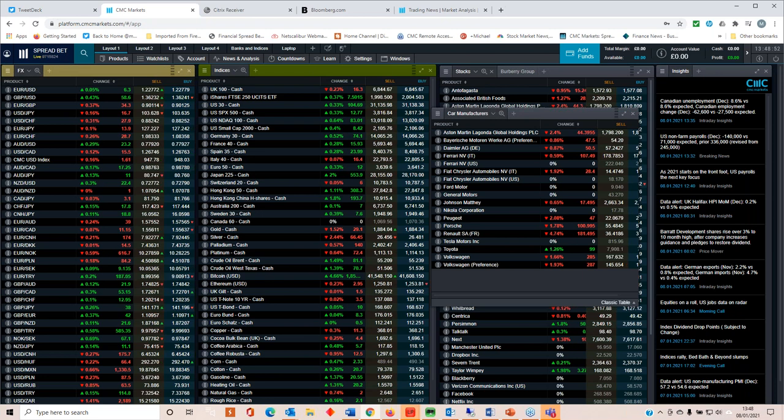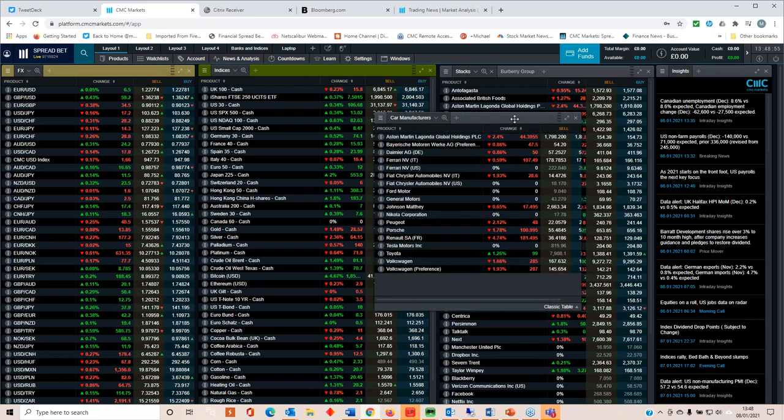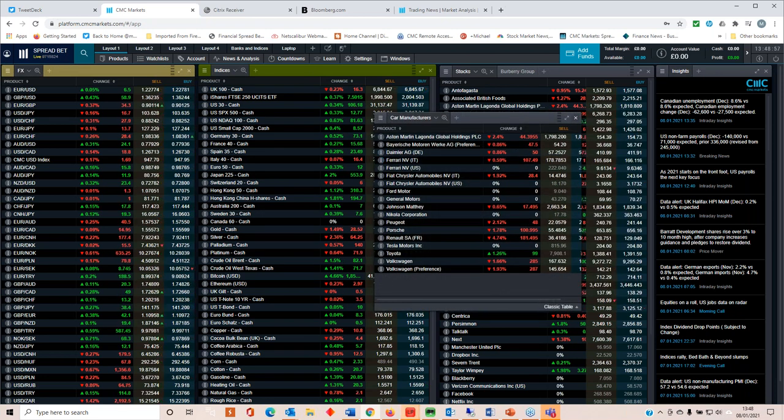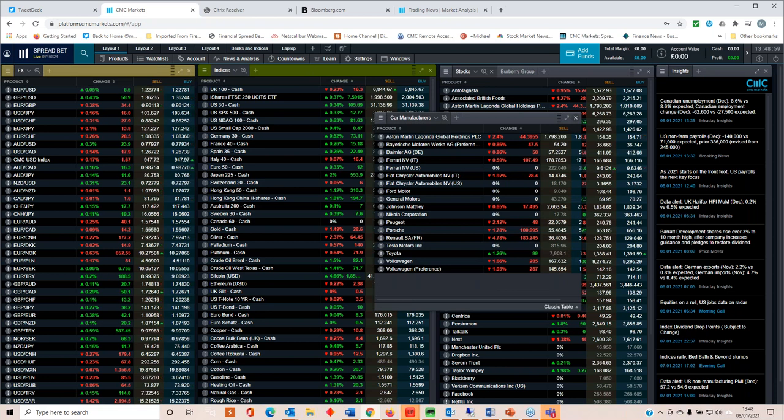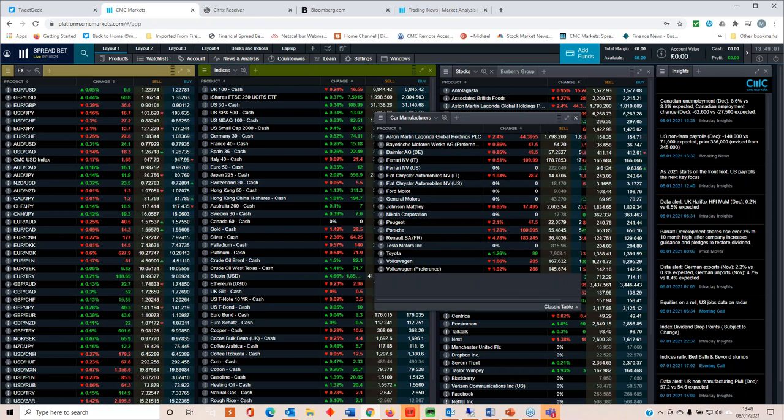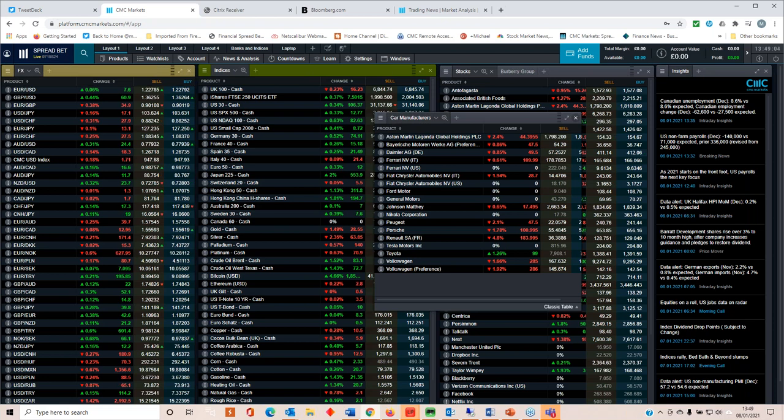Tesla, too rich for my blood, Phil. You're a braver man than me. Bitcoin is only available to premium clients due to FCA regulation that says we cannot make it available to retail clients.